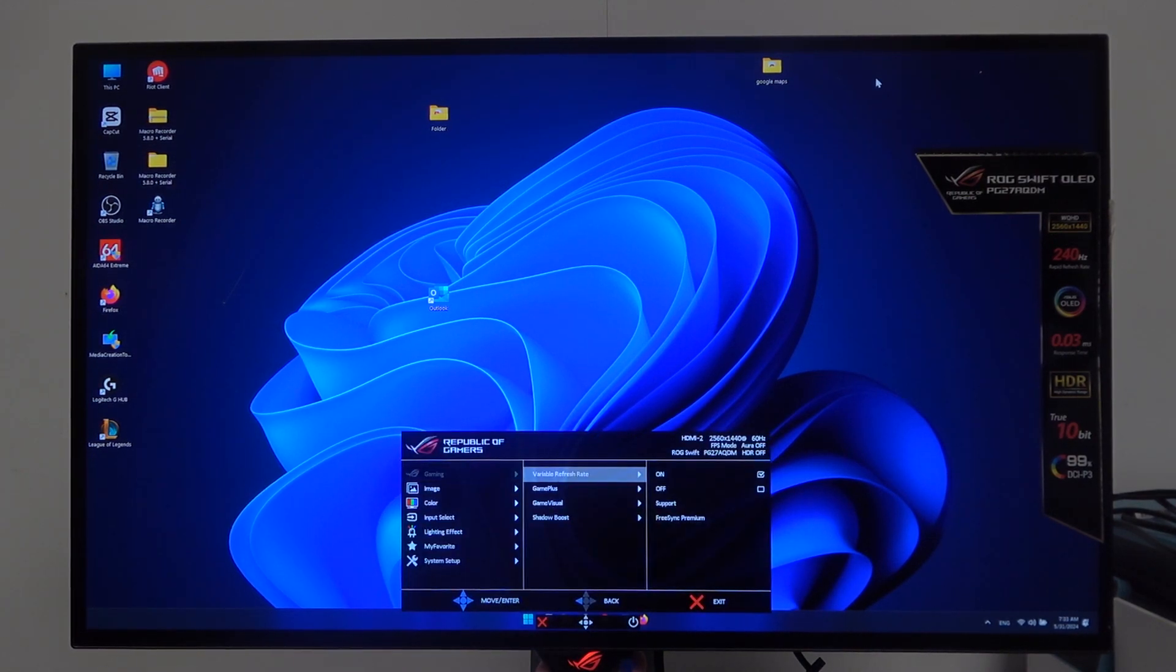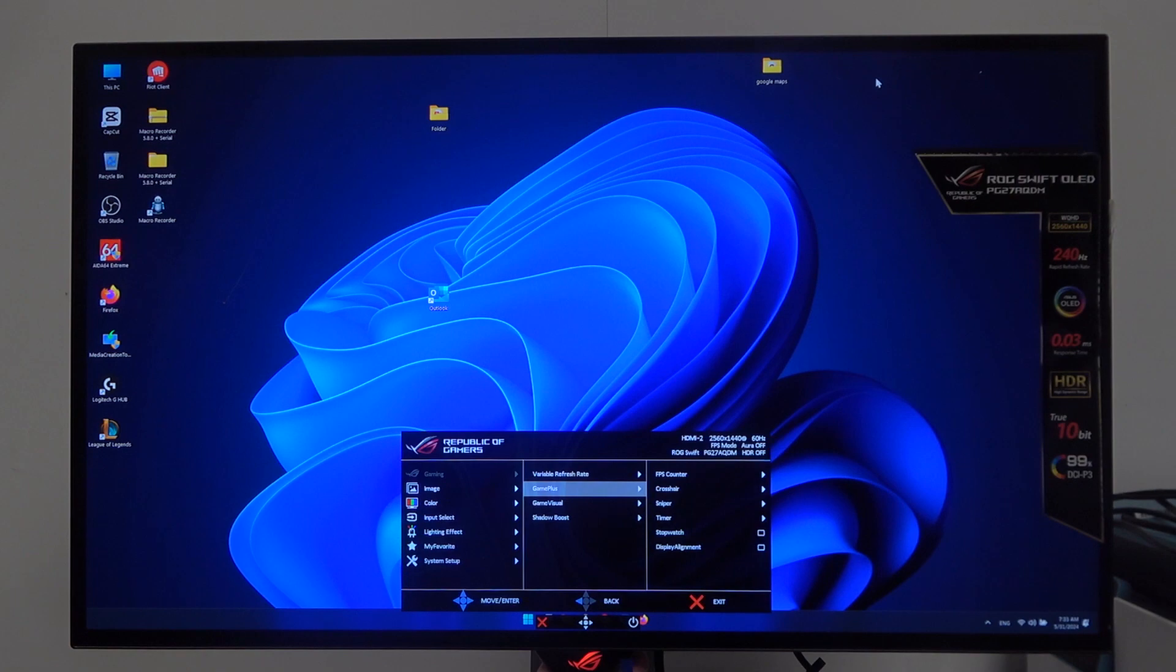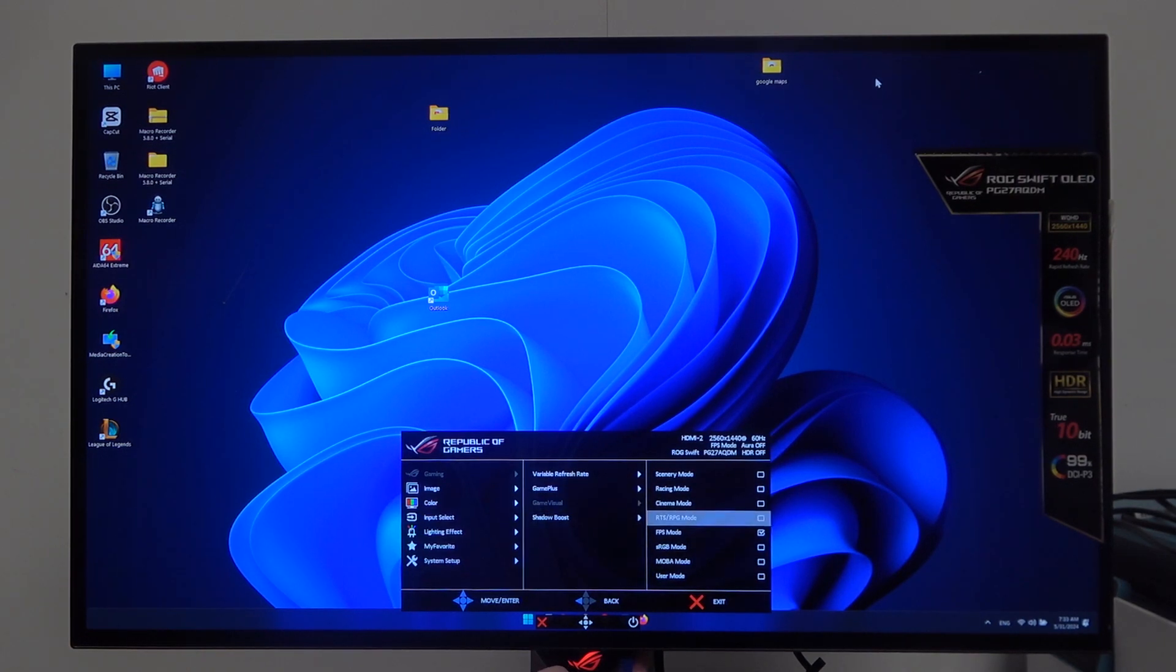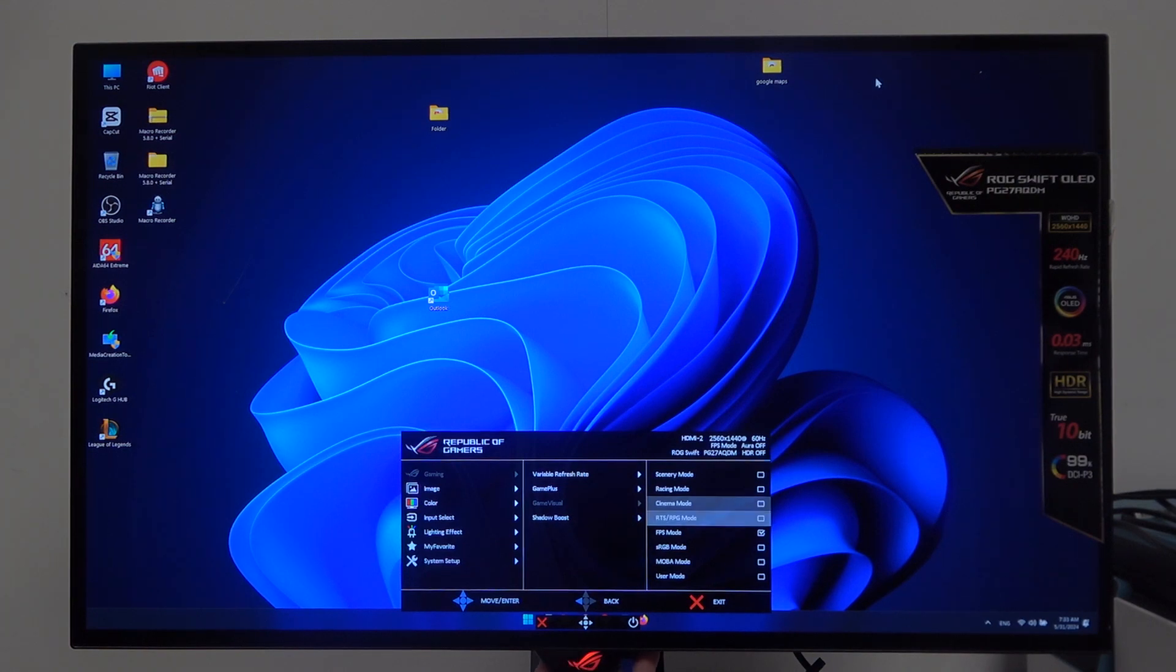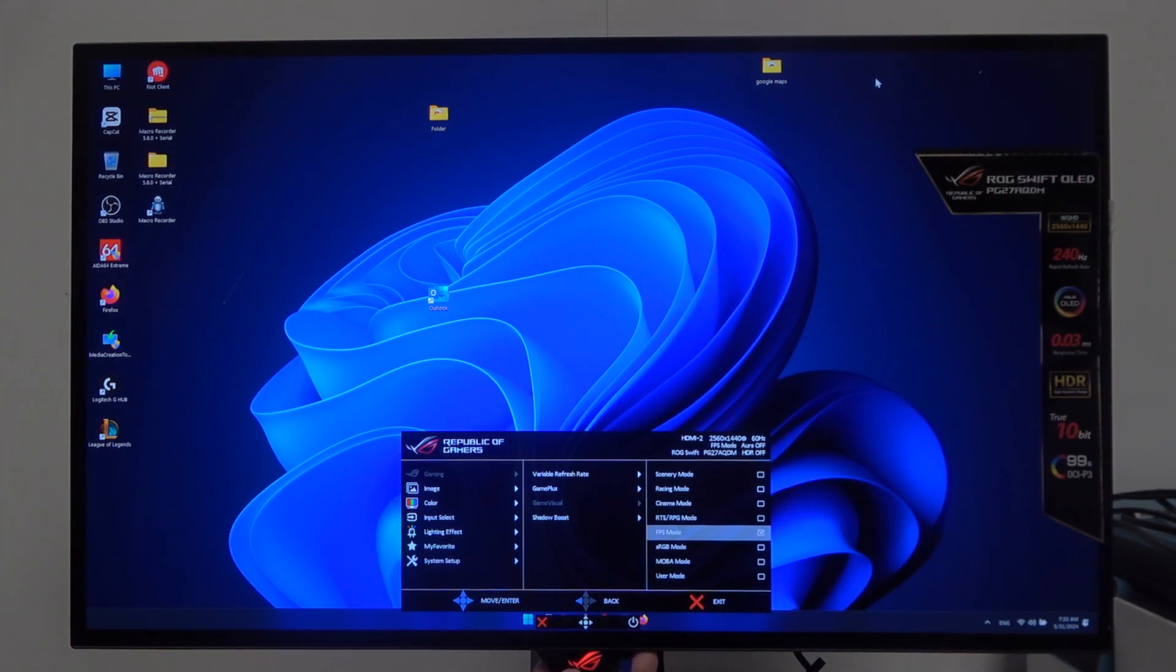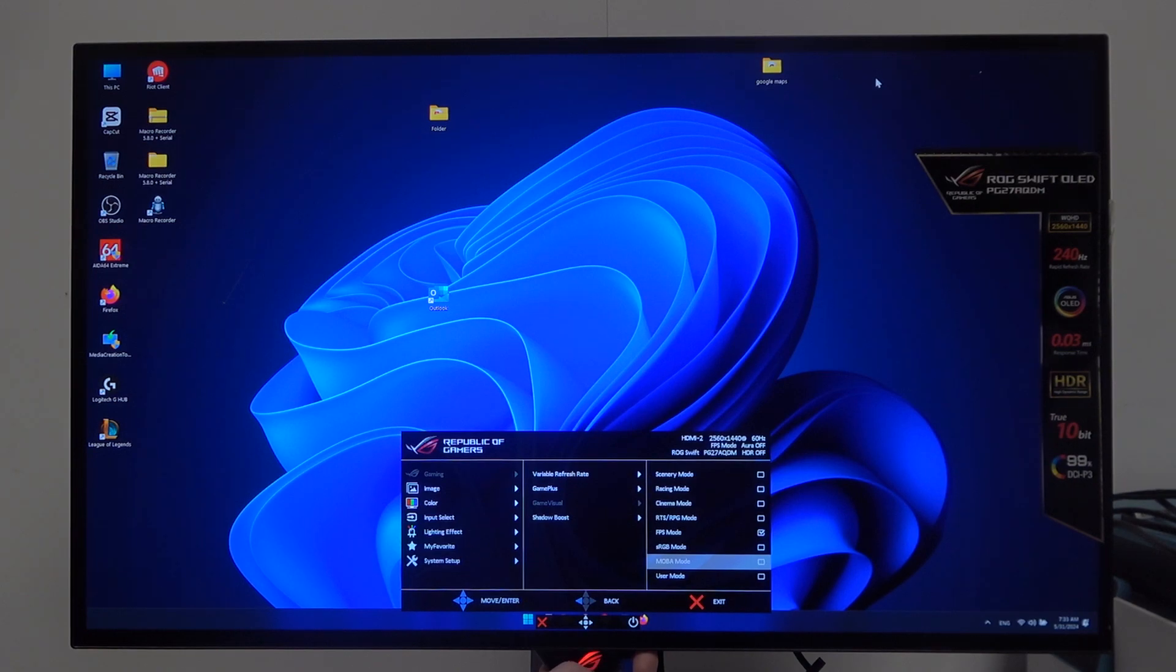Navigate to the gaming menu and inside, scroll down to game visual. Here you can switch between Scenery mode, Racing mode, Cinema mode, RTS RPG mode, FPS mode, sRGB mode, MOBA mode, or User mode.